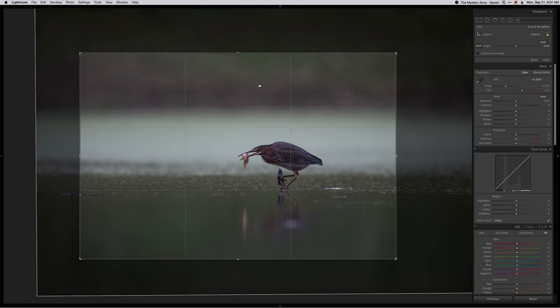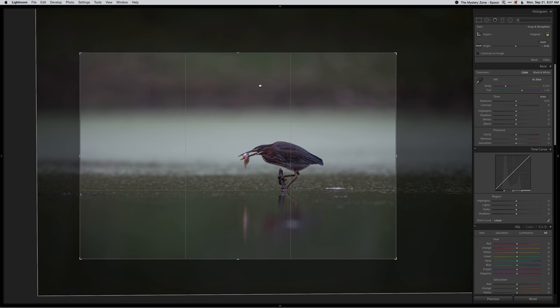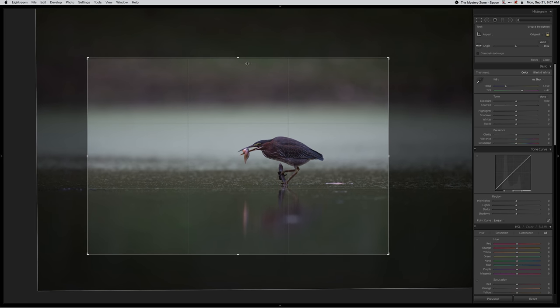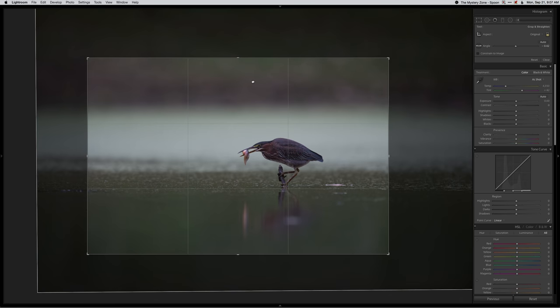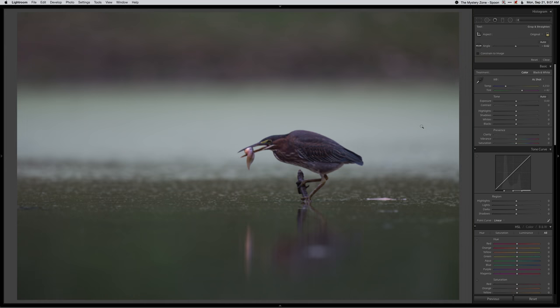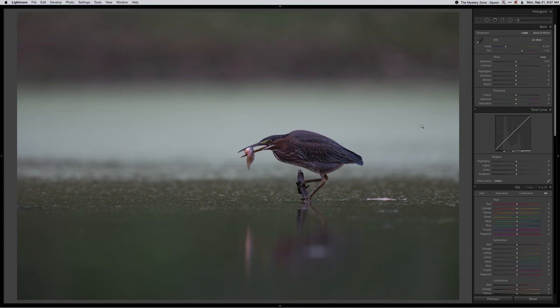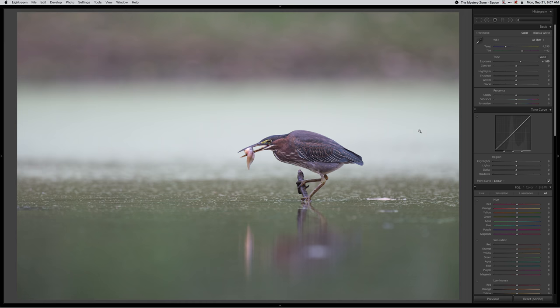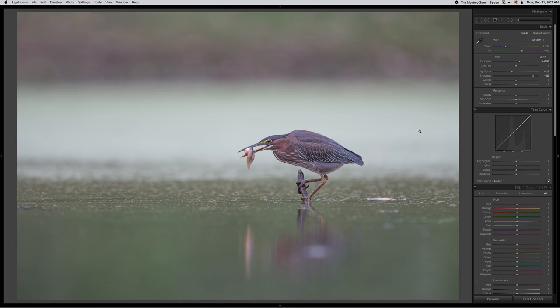I'm going to leave it with a little bit of space because I usually tend to like that. Maybe something like that looks pretty good for the crop. It's a little underexposed, so I'll lighten it up a touch.